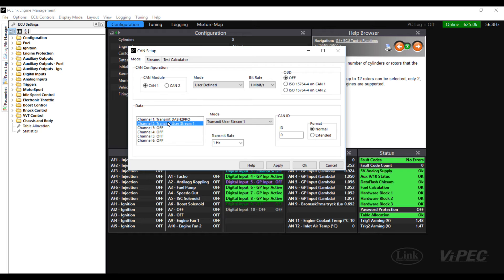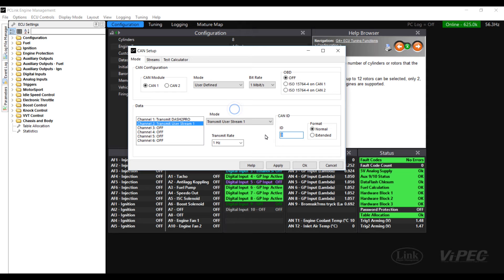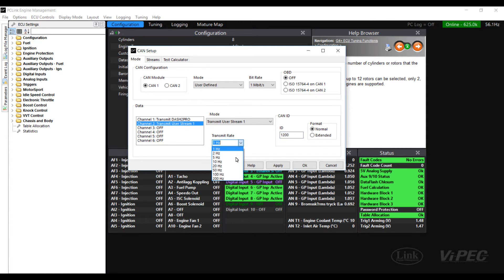We need to use a different CAN ID number from the one we're using for the Dash 2 Pro. Let's choose 1200 in this example and we'll transmit the data 50 times a second to the Dash 2 Pro.